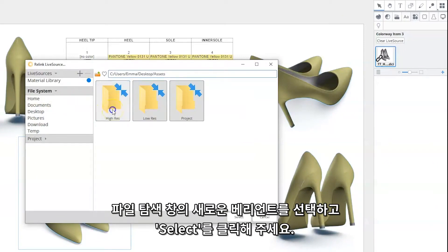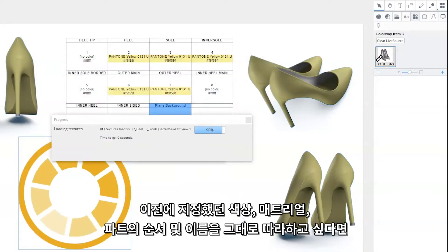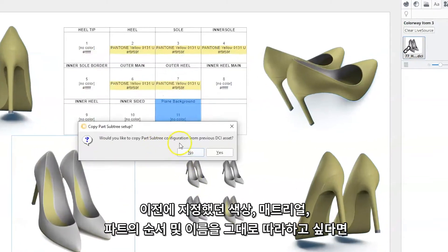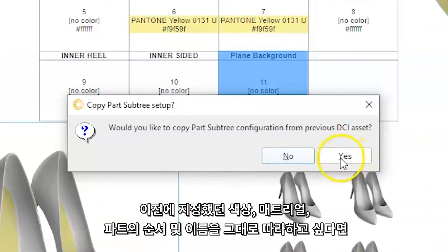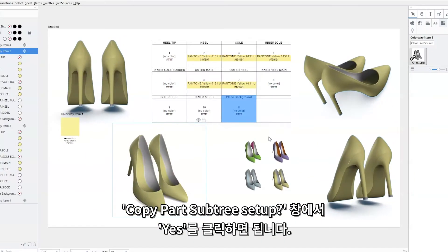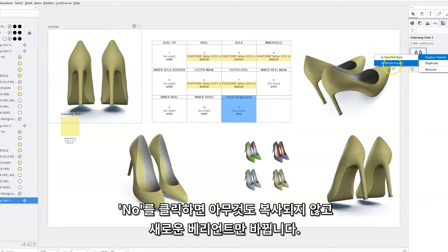Select the new DCI variant from the file browser that appears and click Select. If you want to copy over all the colour and material assignments and reorder and renaming of the parts, click Yes to the copy over part tree dialog. Clicking No copies nothing over and only replaces the current variant.